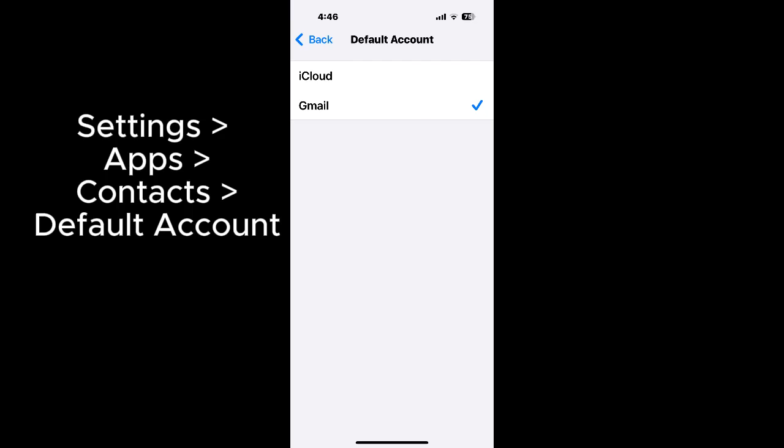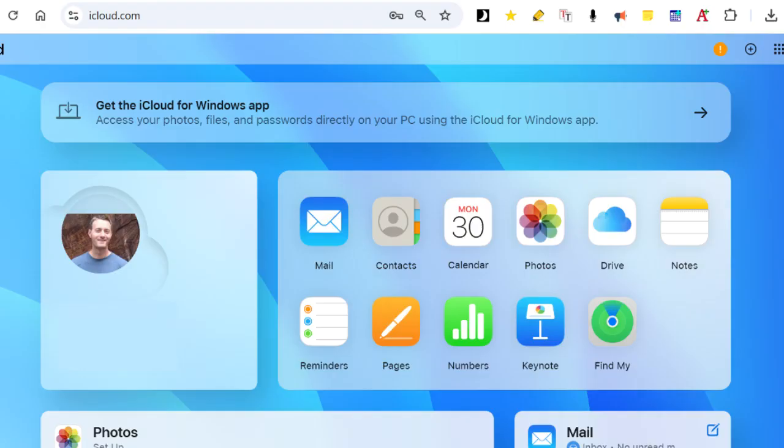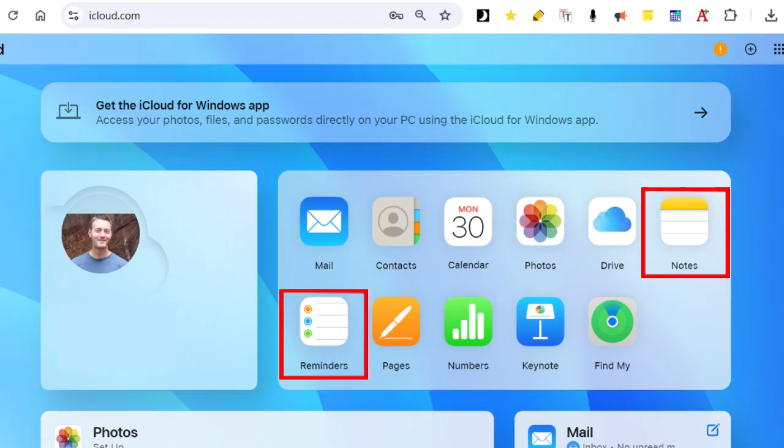Some people set the default account to Gmail or something else. At iCloud.com, also look at your reminders and notes and see if your most recent notes and reminders are there. Again, your notes app can save to both iCloud or Gmail, so you'll only see the iCloud notes here.